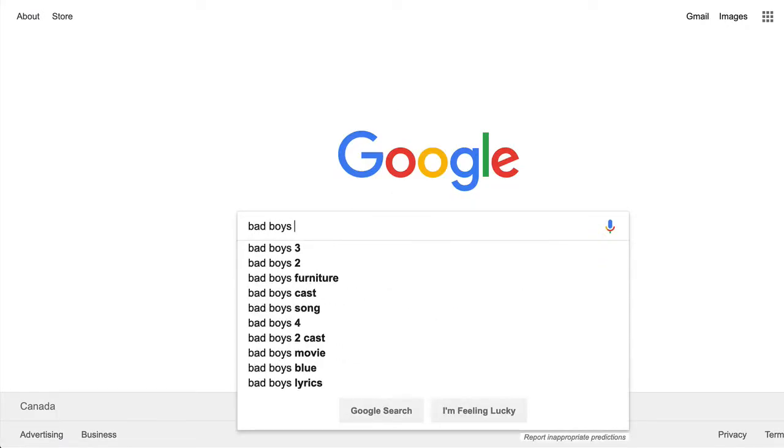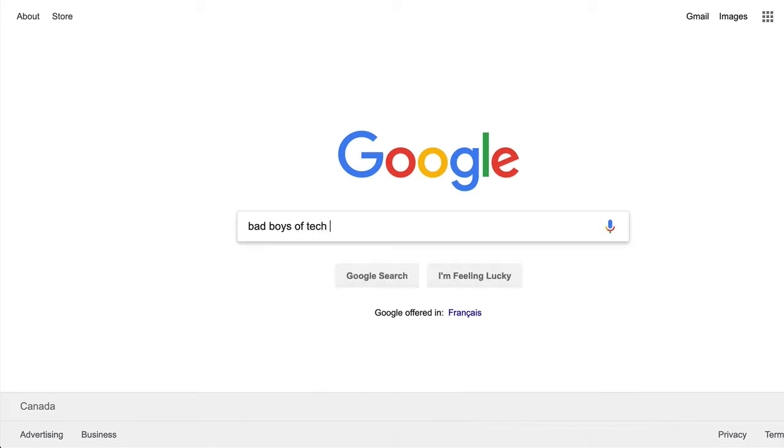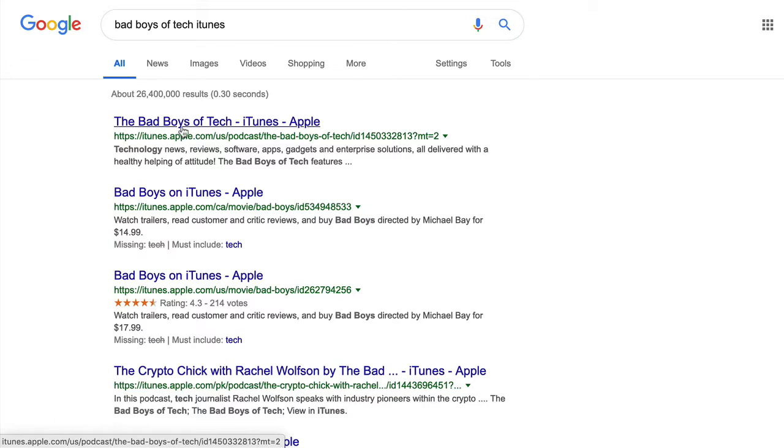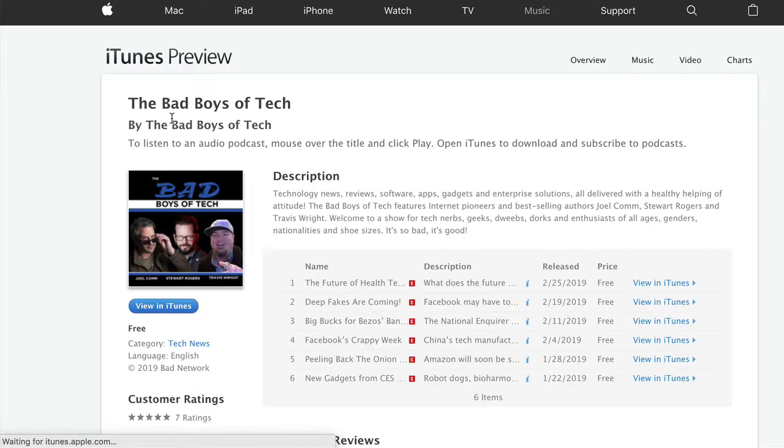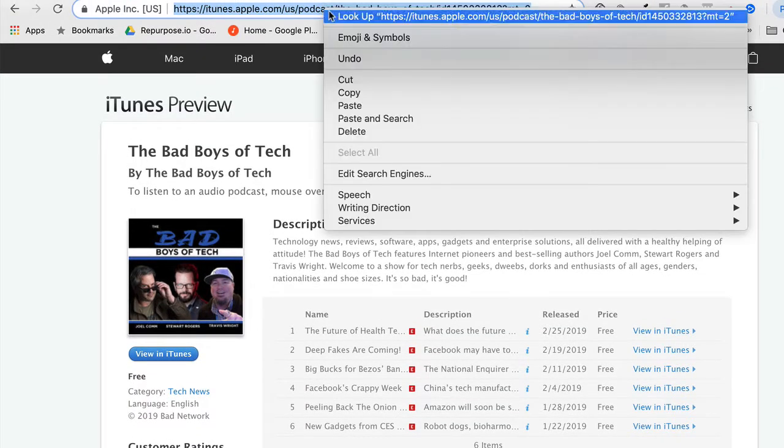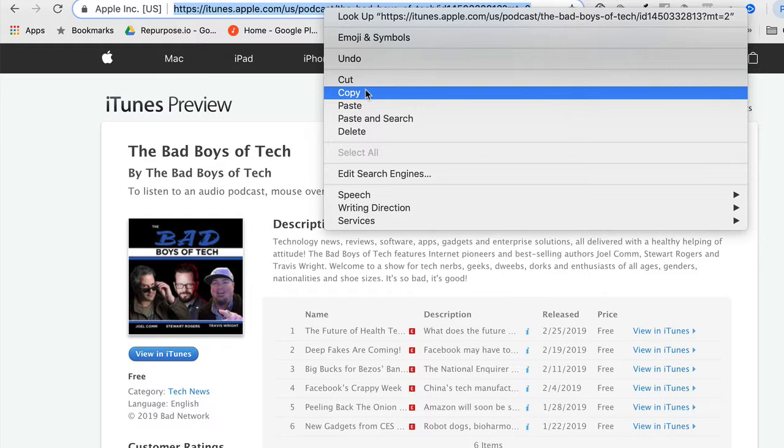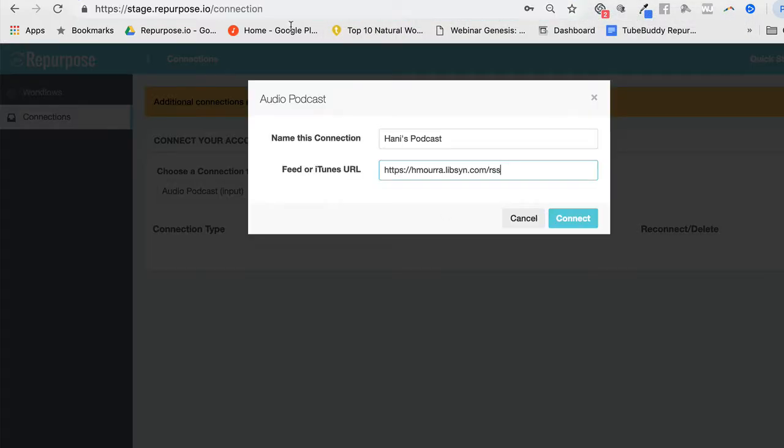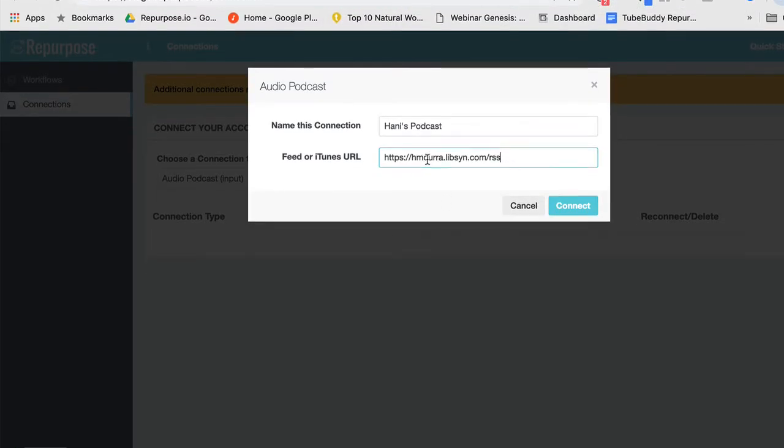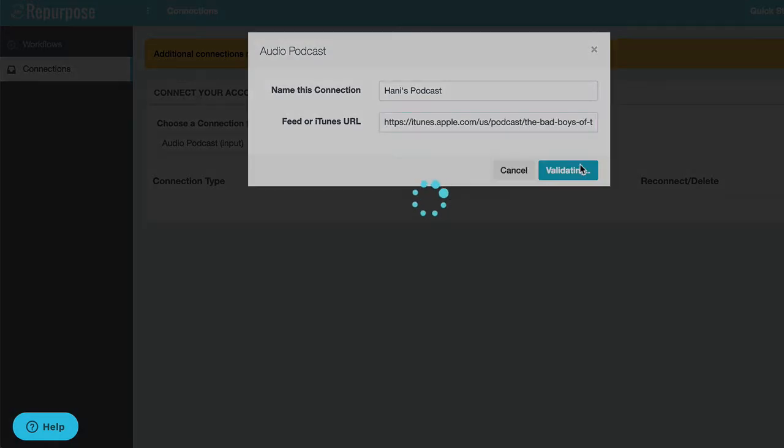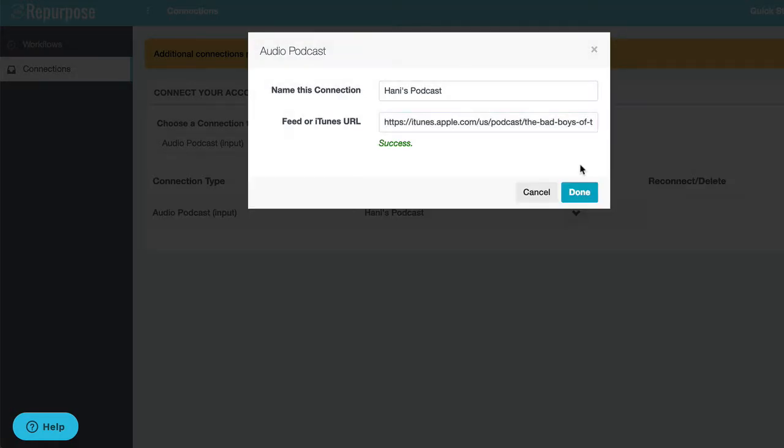For example, Bad Boys of Tech is one of the latest podcasts. I put the word iTunes in there. And usually the first result will be the iTunes. Go ahead and click that. Copy that link above, go back here and paste that right in here. And say connect. It's going to check, make sure you didn't have any typos or anything. So we see the word success means you're good to go.